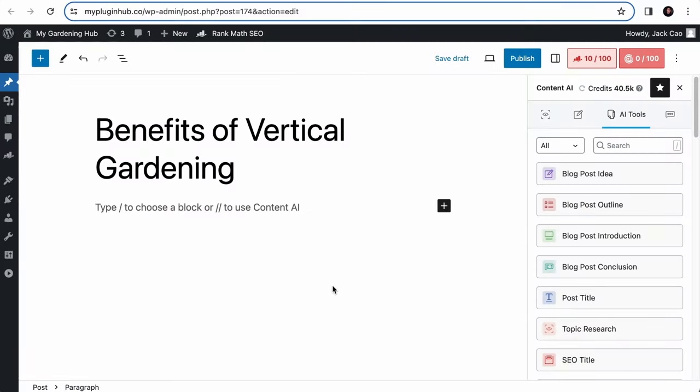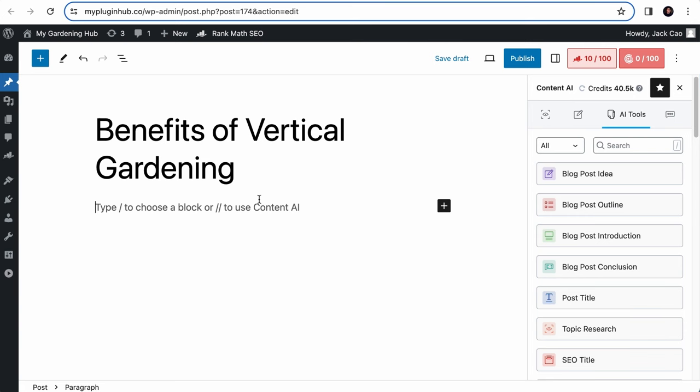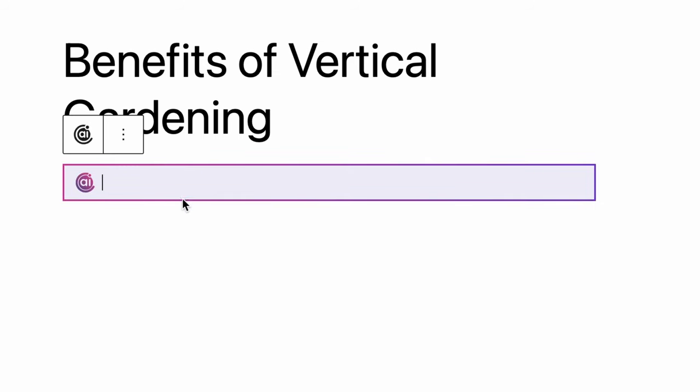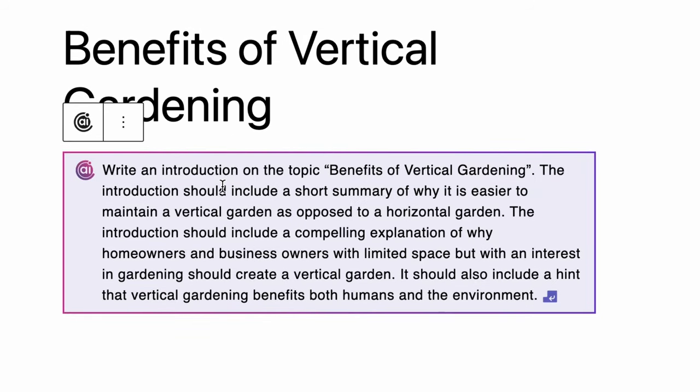Alright, how the AI command method works is very simple. Just like how you would call on an AI tool, you would hit double slashes. And instead of searching for a tool, you would give a command to Content AI, such as write an introduction on the topic benefits of vertical gardening.